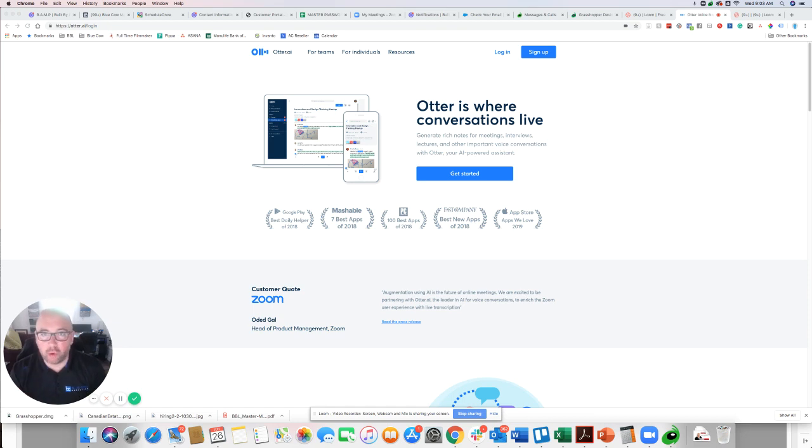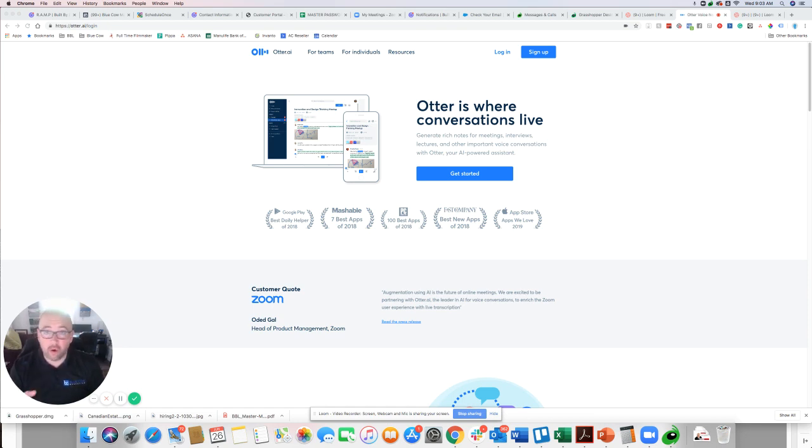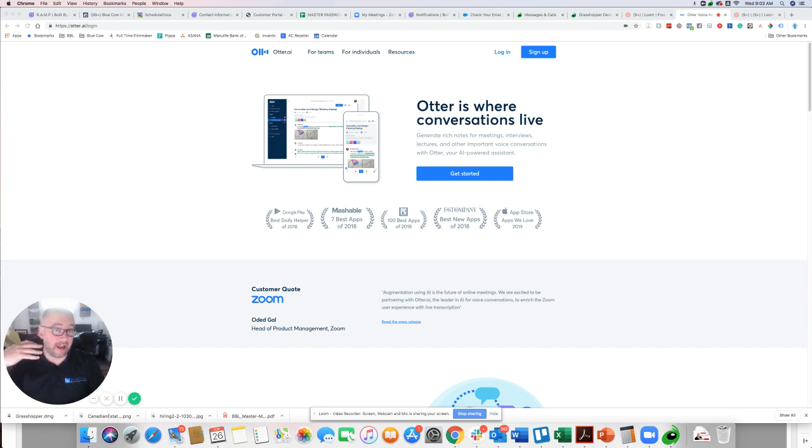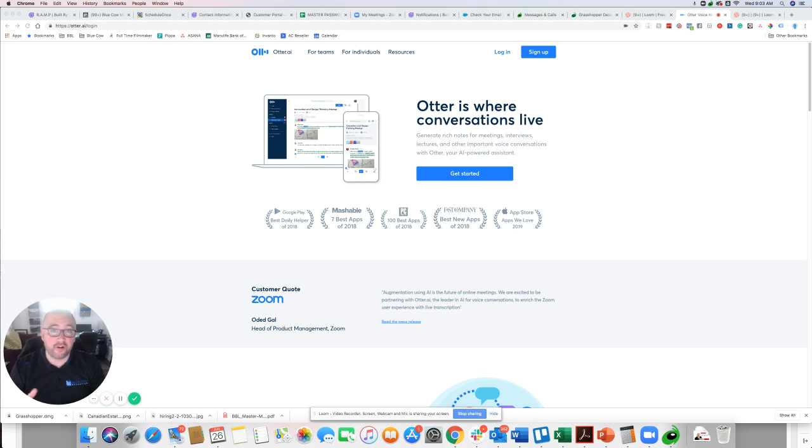Why is this important? Well, if you want to create blog posts or you want to do videos like this where you're taking an actual video and turning it into text as well, this is a great way to do it.